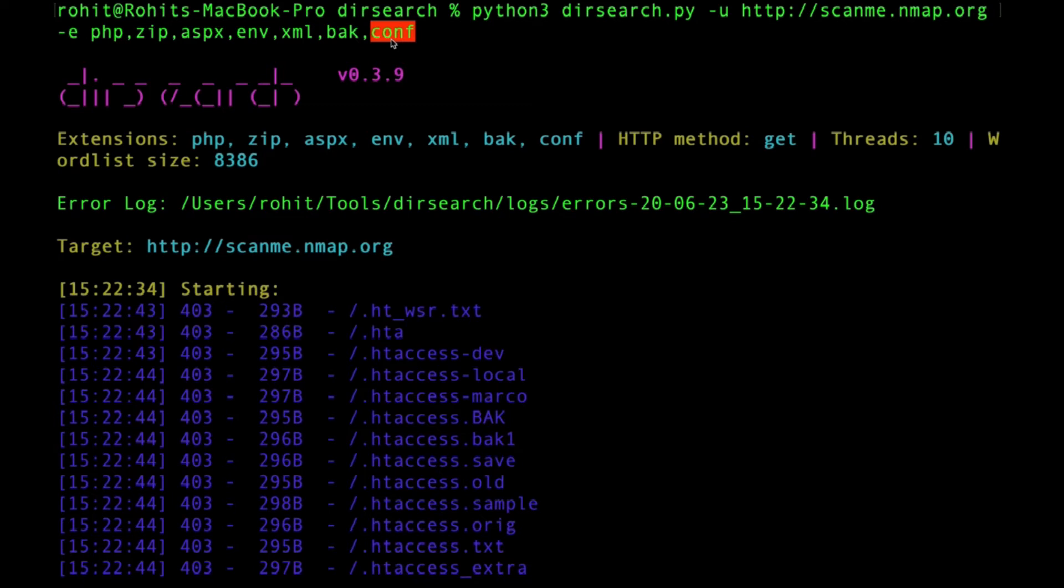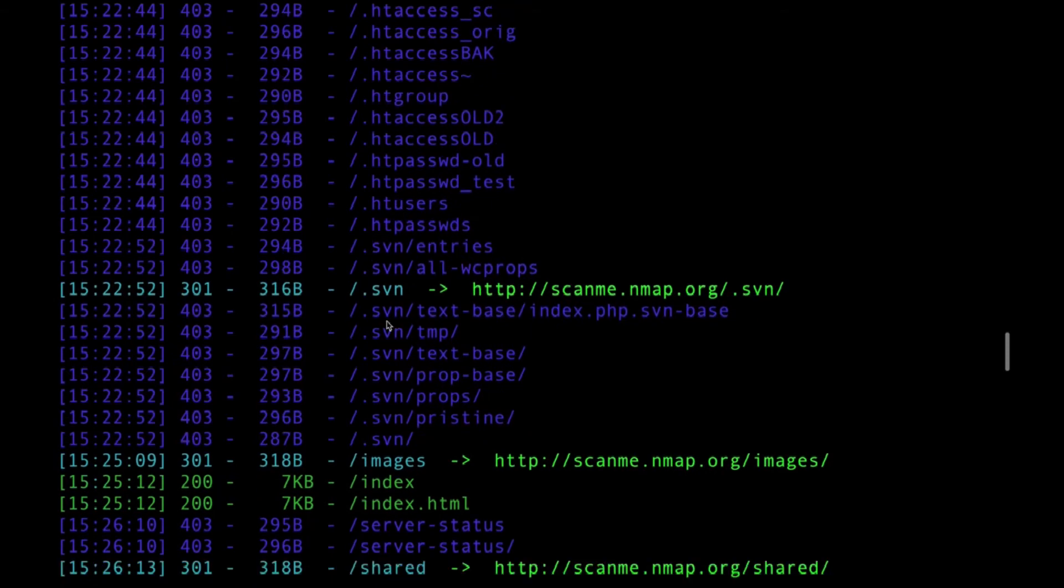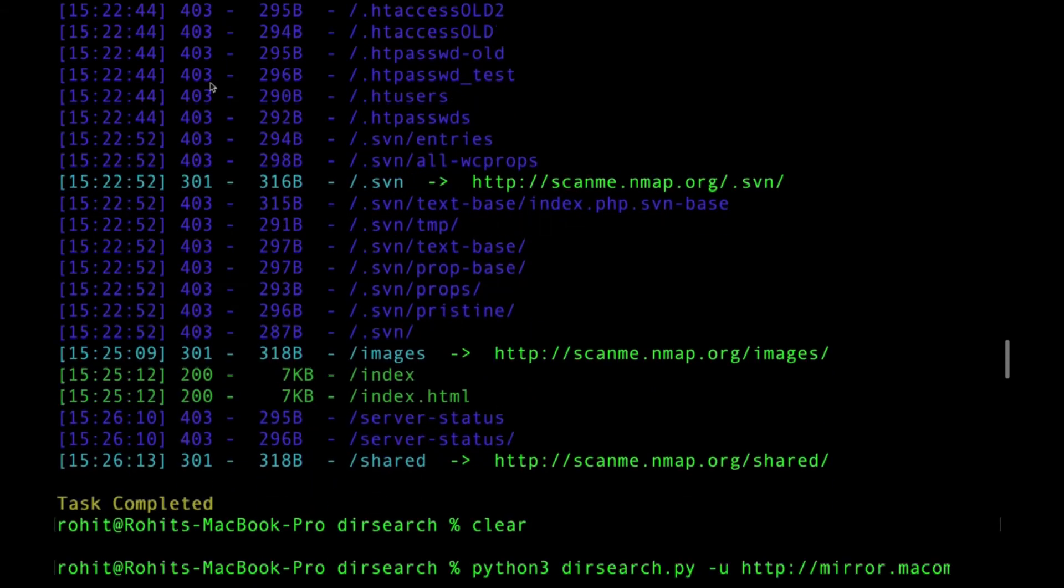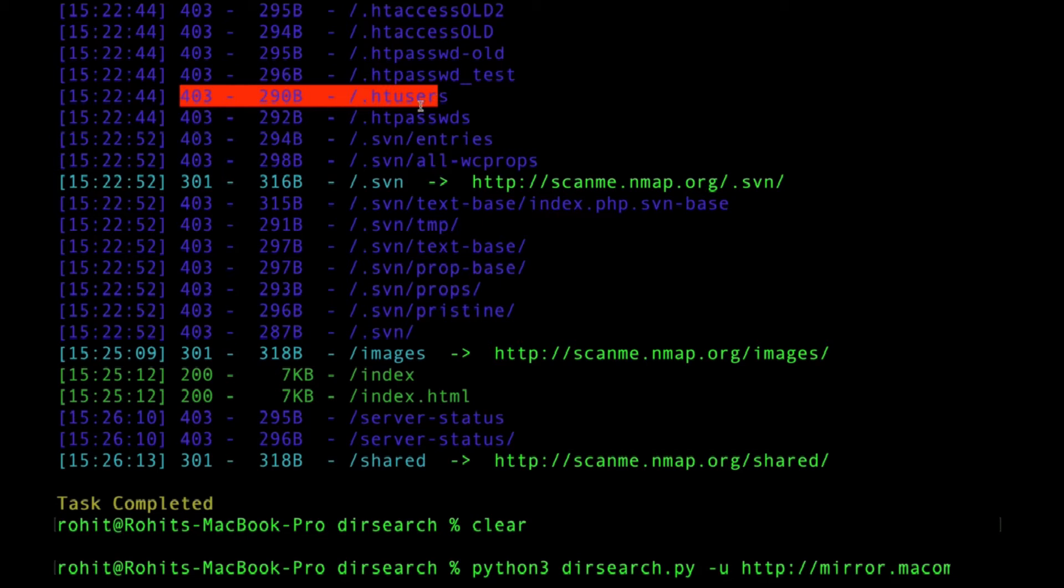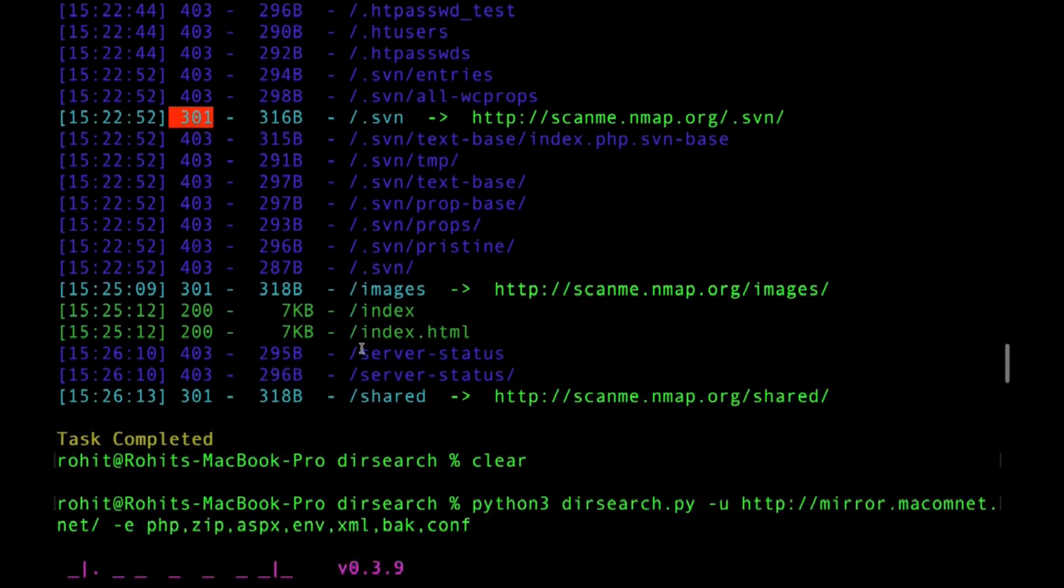Once I enter, you can see dir search will start on this particular target. This is the output: 403 stands for the request was forbidden, 301 stands for it was a redirect for that request, and 200 OK means the server is able to fulfill our request.